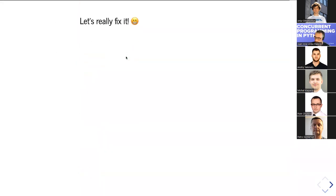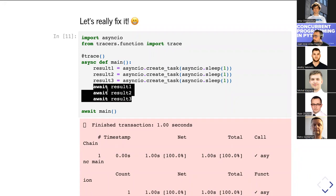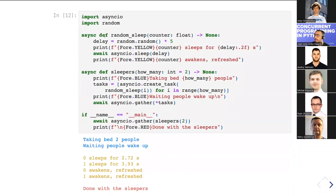The better way is to create tasks. A task is a wrapper around a coroutine that tells the event loop it can pick up other tasks sharing the same context in the current coroutine. With tasks, even though we have different awaits, execution happens in a truly concurrent way by the event loop.